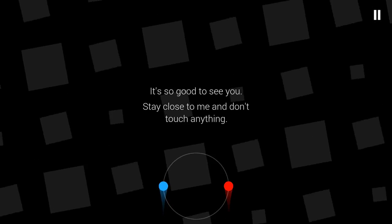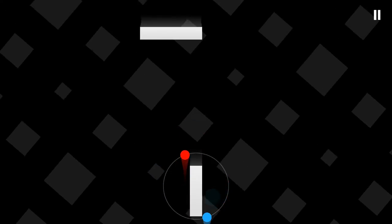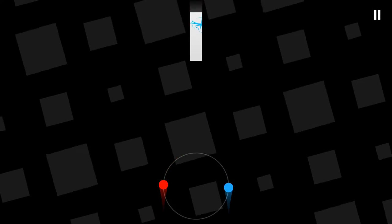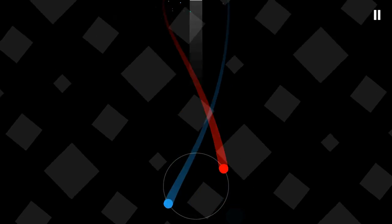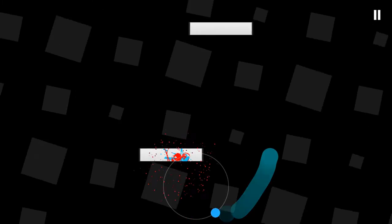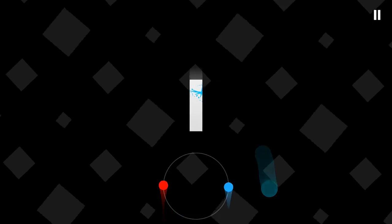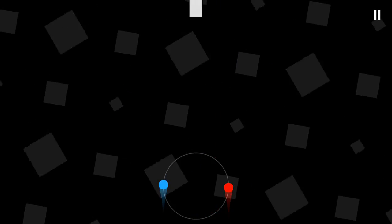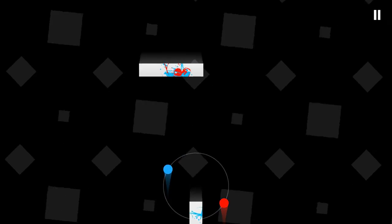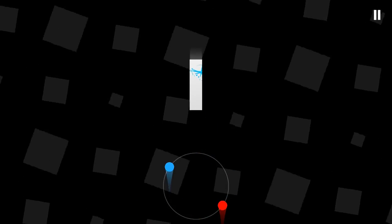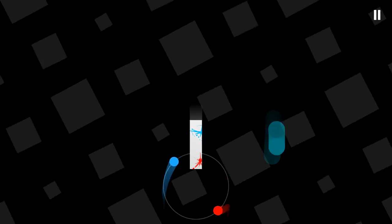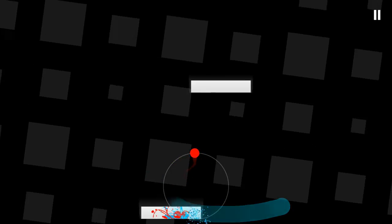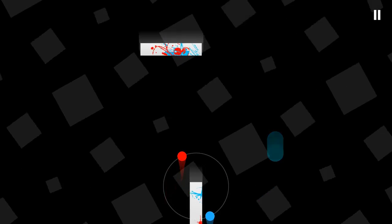It's so good to see you and stay close to me and don't touch anything. It makes sense to me just to get out of there. Oh, I almost did it, I almost did it. See, now I'm getting it figured out, this game is really weird.